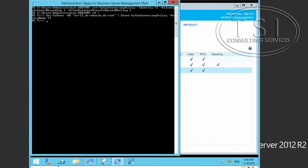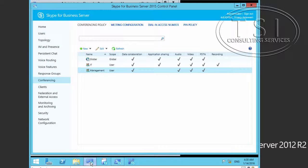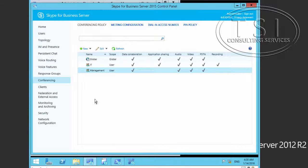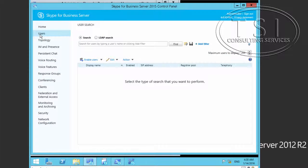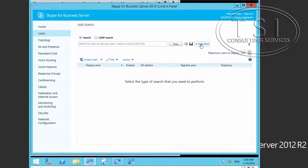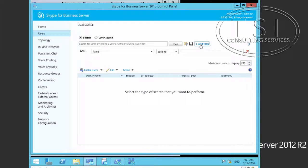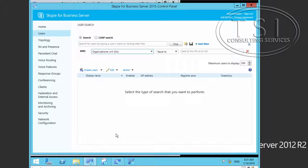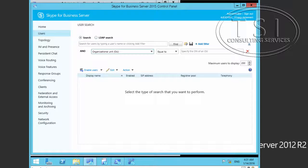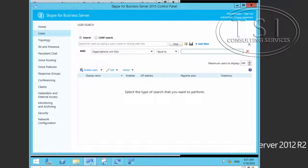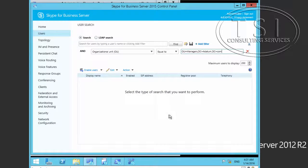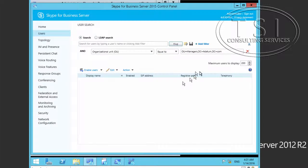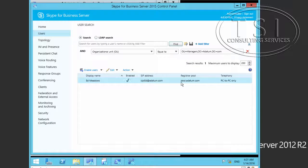Now I'll go back to the control panel and click on users for the user search. I'm going to add a filter and specify the OU equals, then specify the DN into the manager's OU and click find.